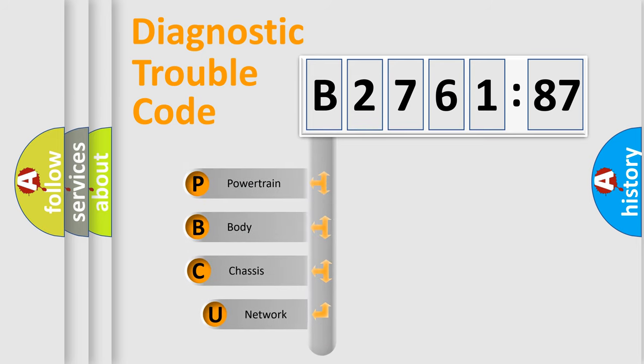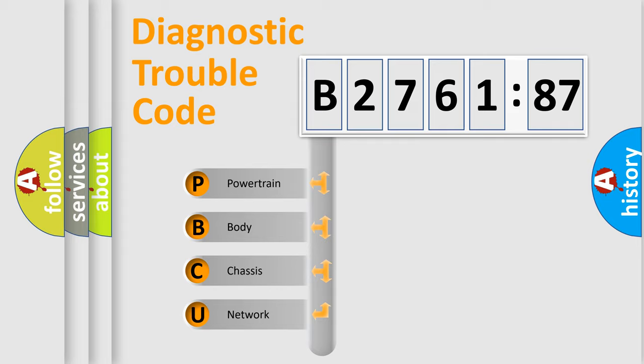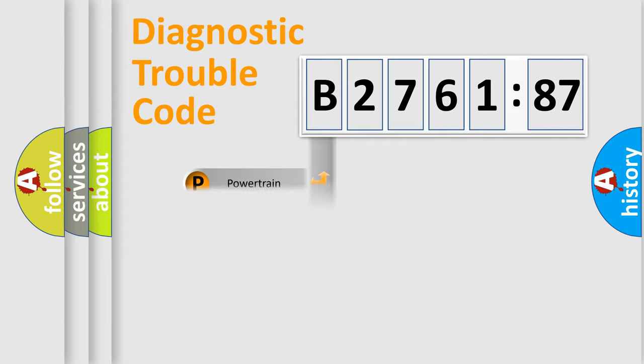First, let's look at the history of diagnostic fault code composition according to the OBD2 protocol, which is unified for all automakers since 2000. We divide the electric system of automobile into four basic units.